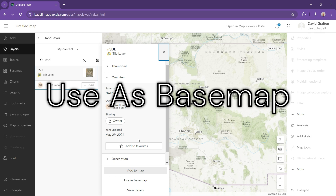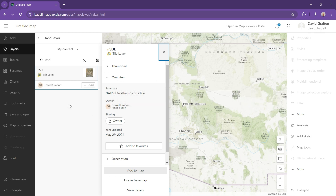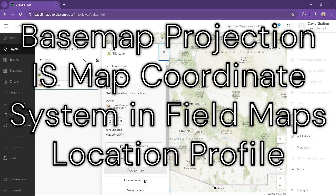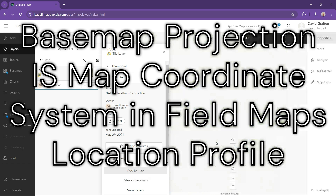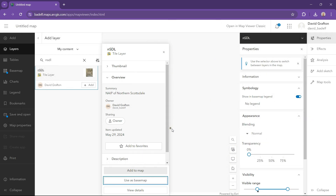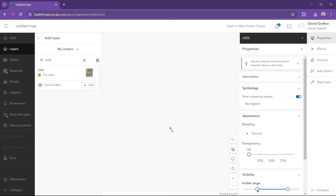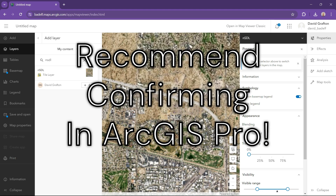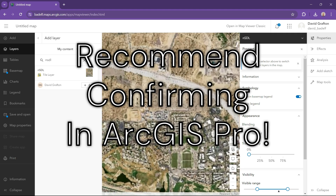Once you do this, all of your coordinates in this map will be reported in the projection and datum you set it as. For many customers in North America and the United States, this will be NAD 83 and potentially your State Plane projection as well.